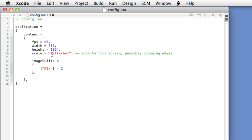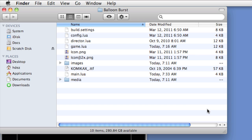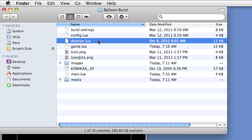The config.lua is present in our project folder, and the build.settings file is also present. If you don't have this present, you can create one. Here I have the Comica Axis font set using the UI app fonts argument within plist, which I've covered in a previous movie. I'll be using this font in the GUI. You'll also notice a director.lua file — this is Ricardo Robber's director class, and we'll be using that to transition between scenes.